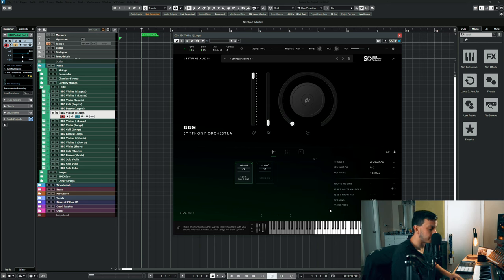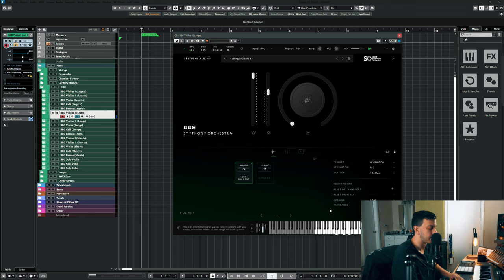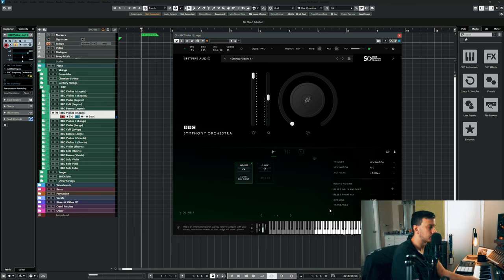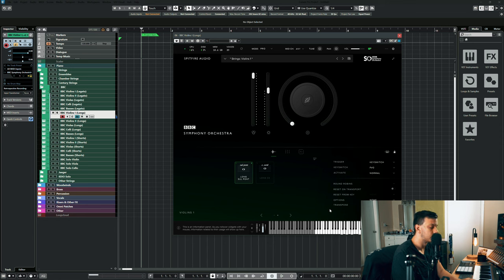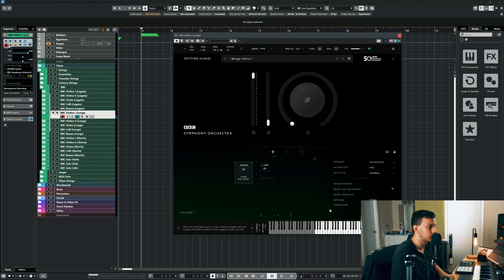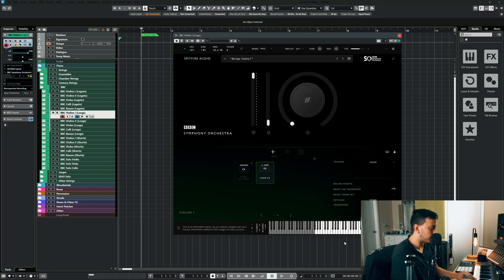Next we have the regular sul ponticello. And we have concertino, of course.